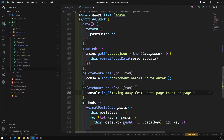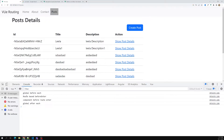In `beforeRouteLeave` you also have the `next` option — if you want to stop navigation, you can use it. Now let's see the execution order. Starting from About and going to the Post page: first the global `beforeEach` executes, then the route-based `beforeEnter`, then the component `beforeRouteEnter` — and finally the global `afterEach`.